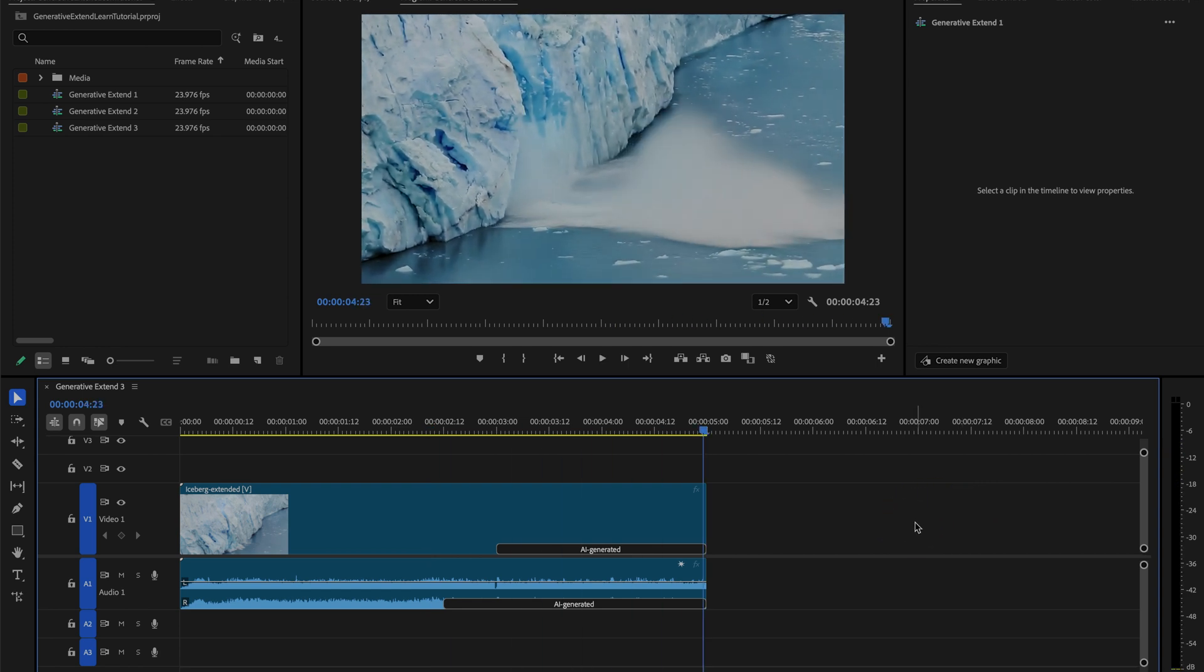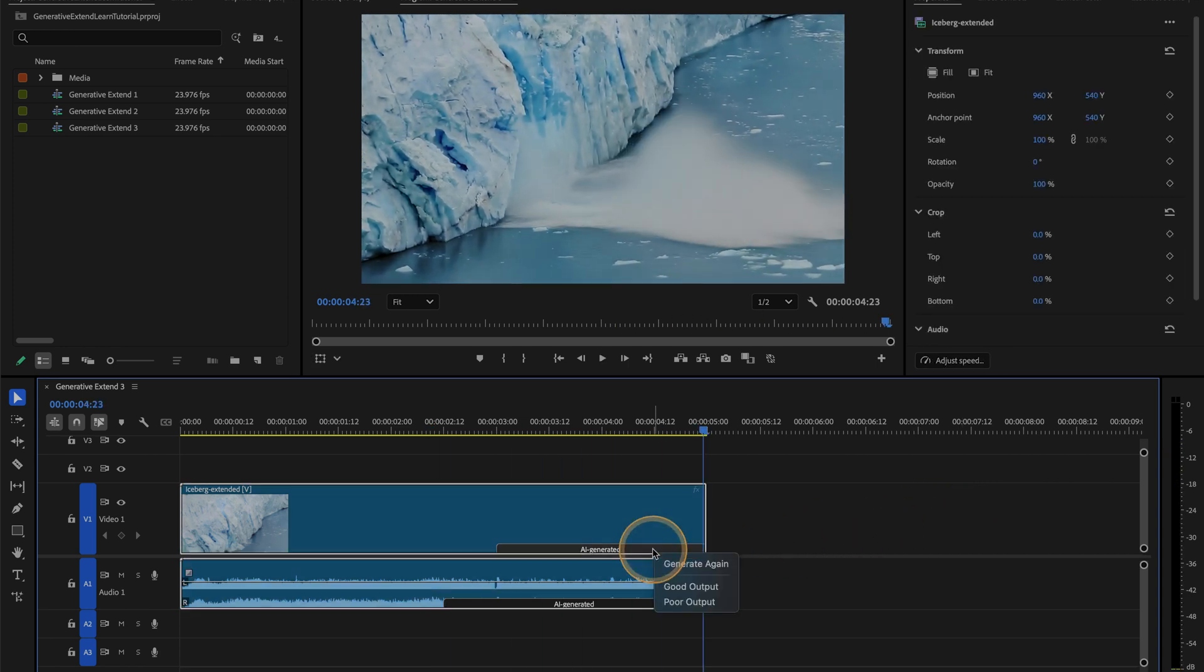Your generated media is always labeled in your sequence, and you can right click on that label to generate again if you like.